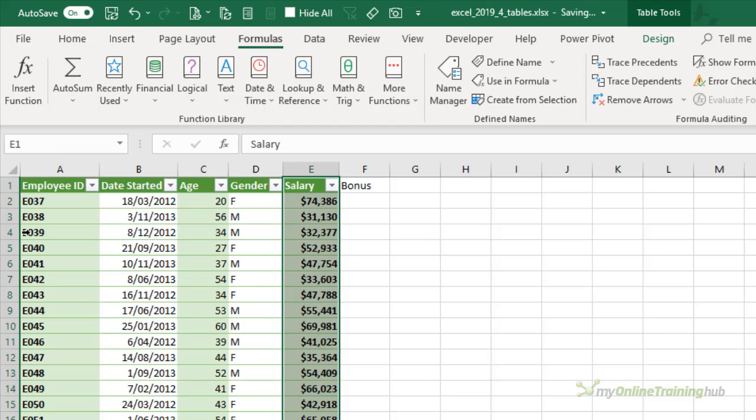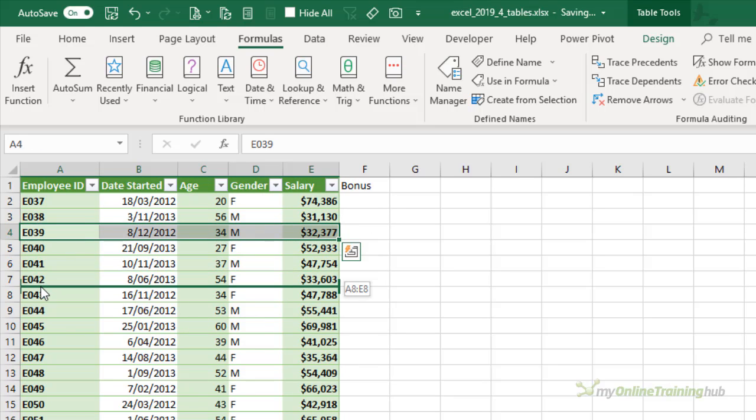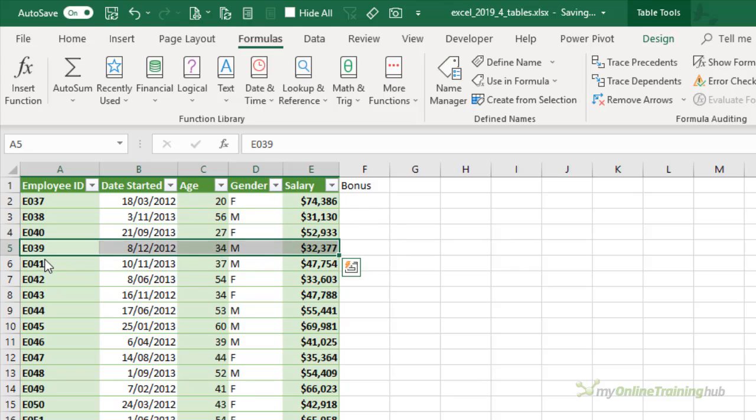The same can be done with rows. I can select a row and then you can see it's going to be inserted where I let go.